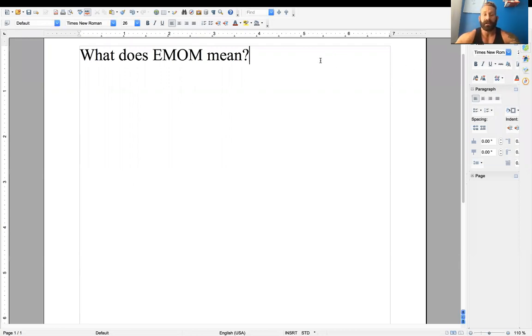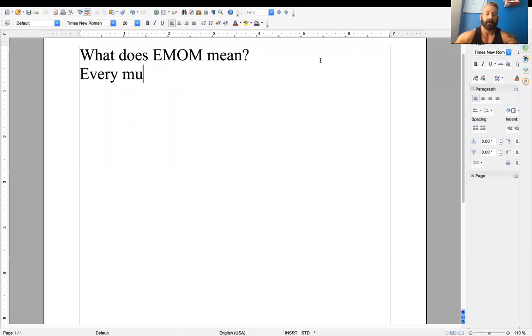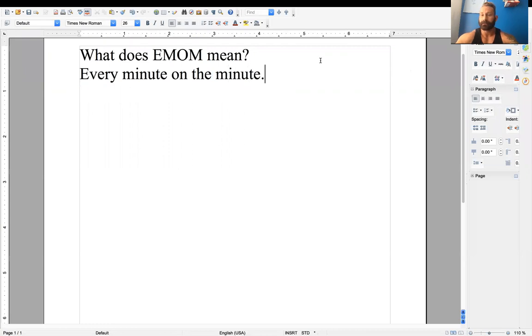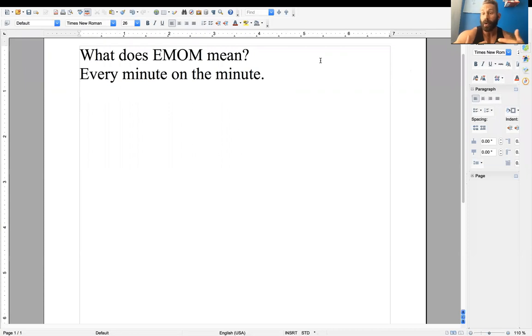So EMOM stands for every minute on the minute. Now, let me just type out a quick workout here, and I'll explain to you how it works in an EMOM format.